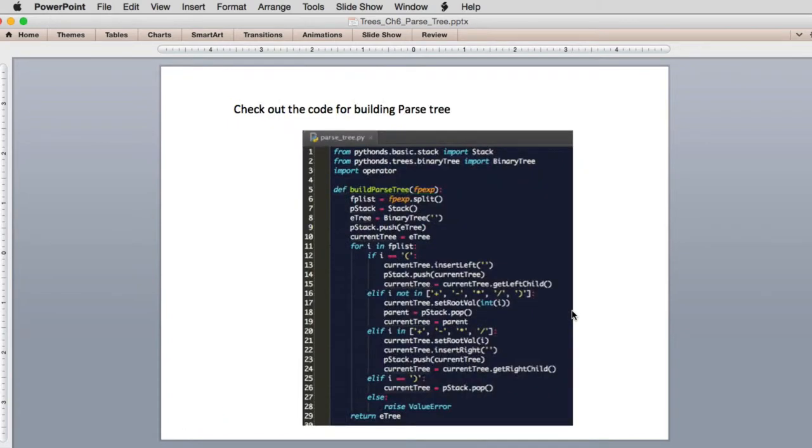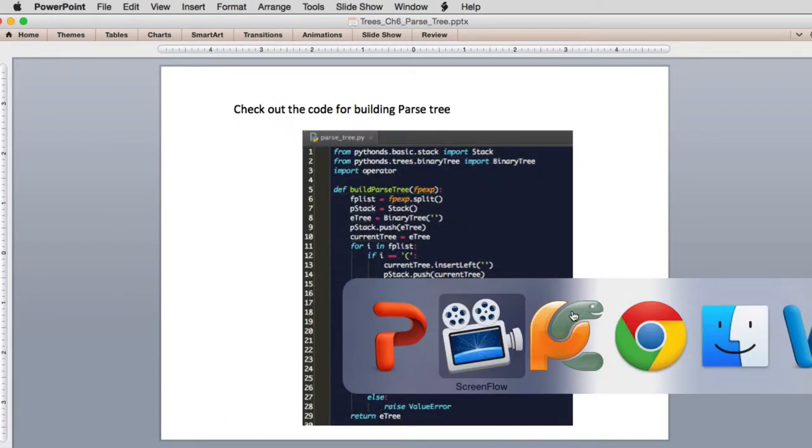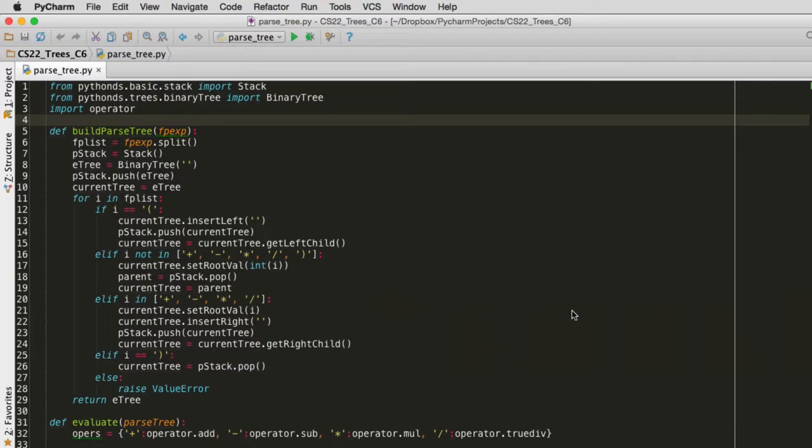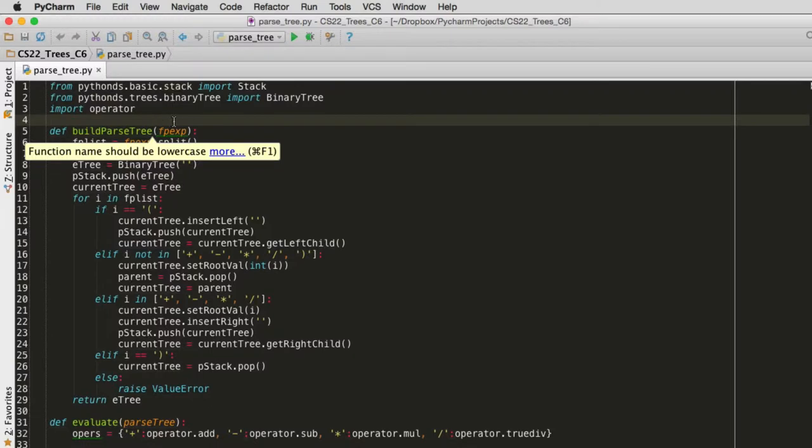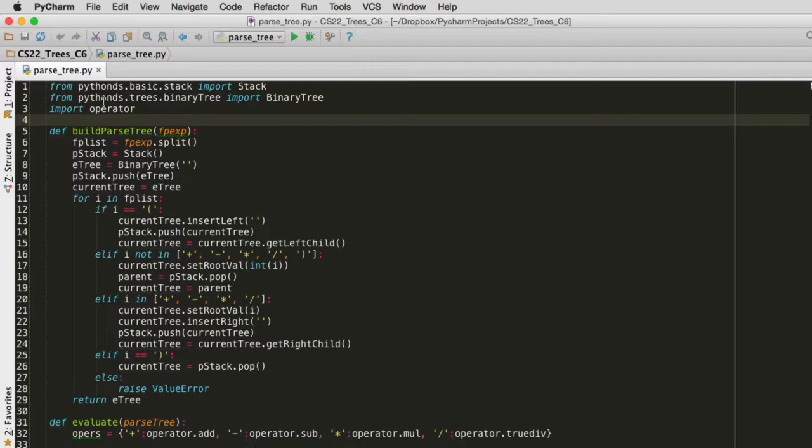So let's look at the code for what we just did. The function we're going to do is called parseTree. We're going to use stacks and trees. We have to import that from the Python's module that comes from the author. Later we're going to use operator, so we'll talk about that later.